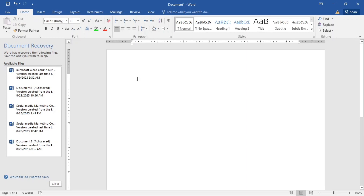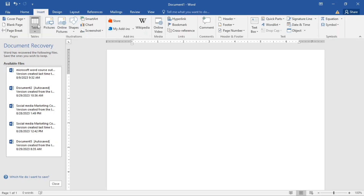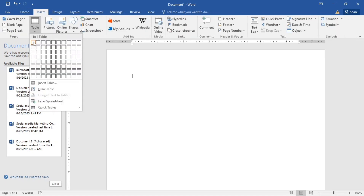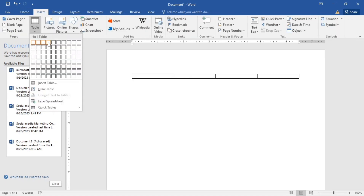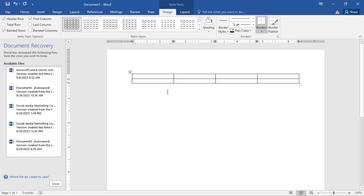Now let's see how we can insert a table. We go to Insert, click on Insert, then select Table. For example, we can select a four-by-two table — and there we go, we've inserted the table.